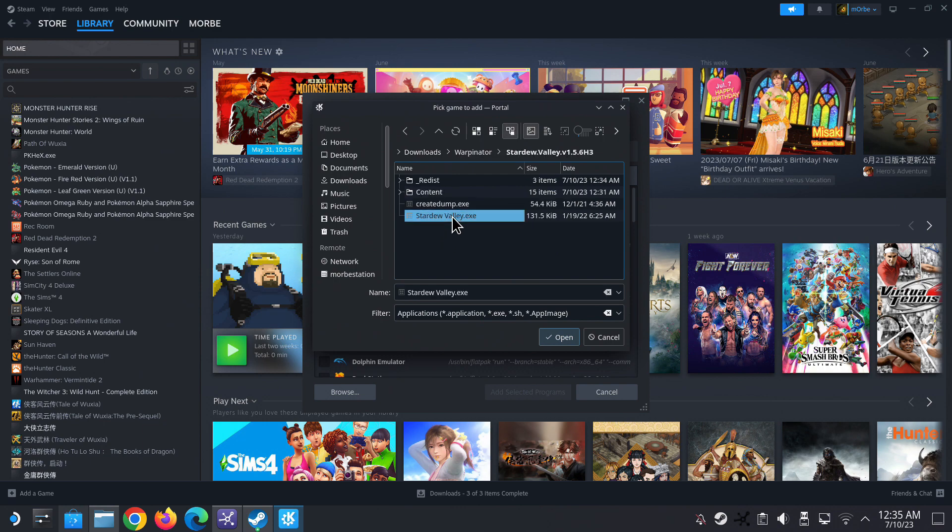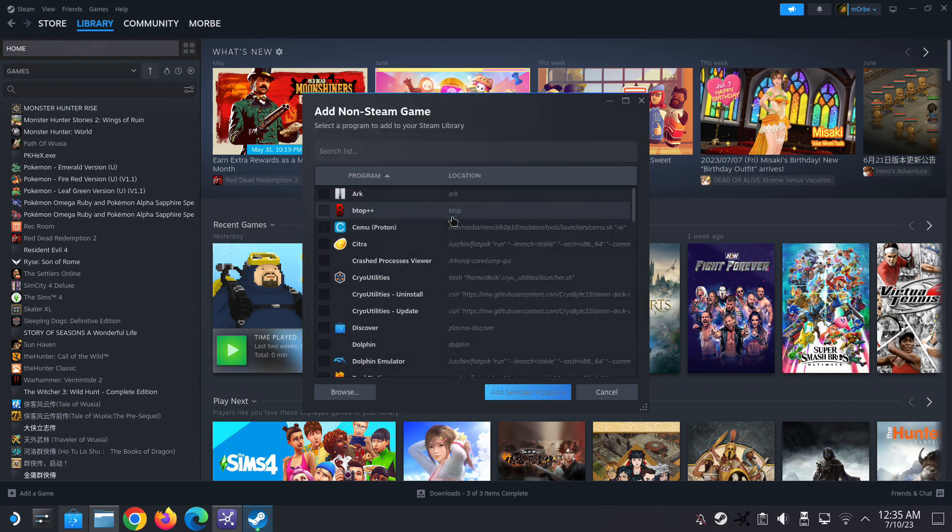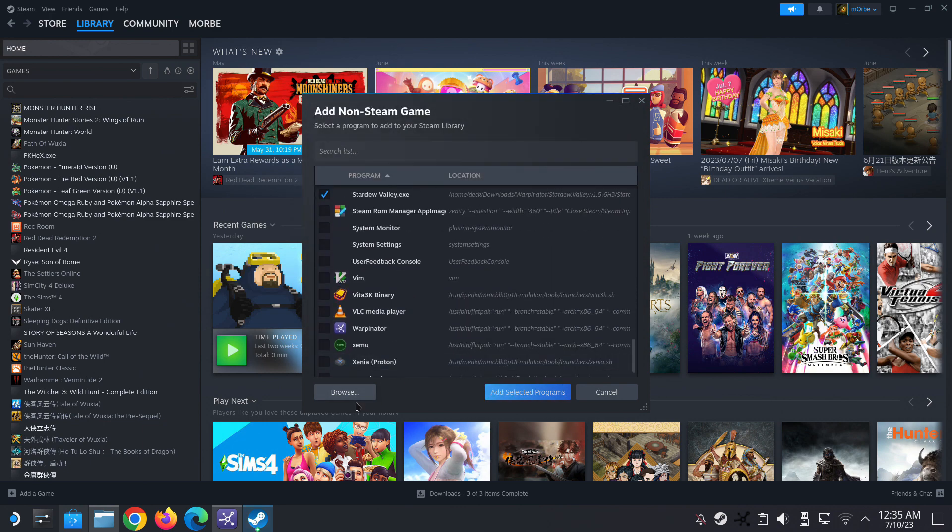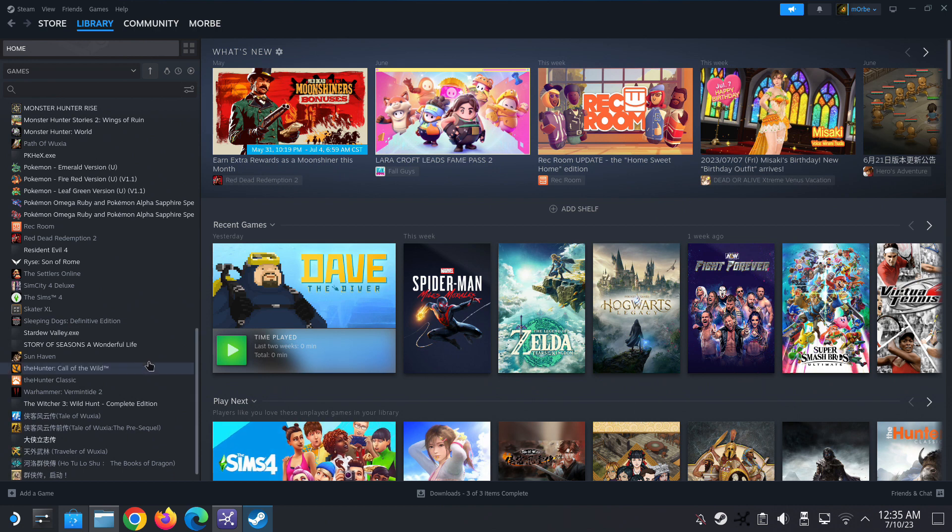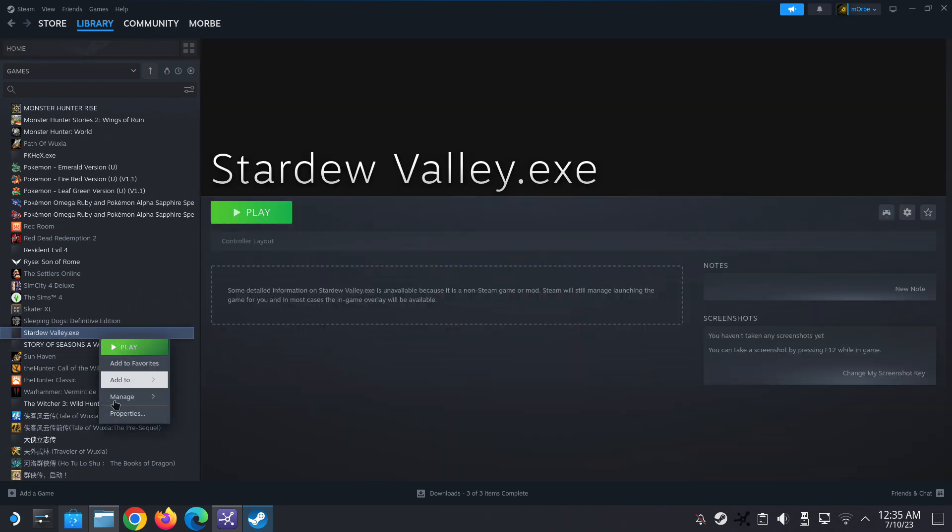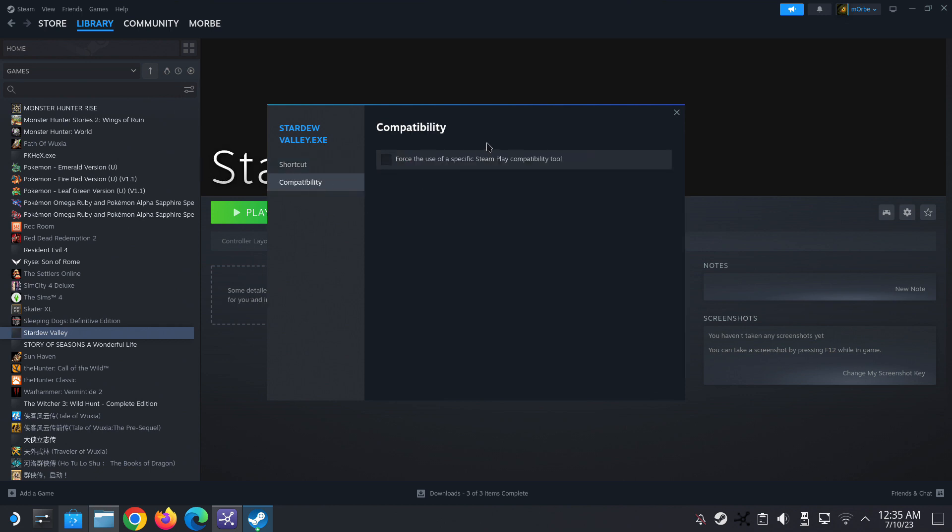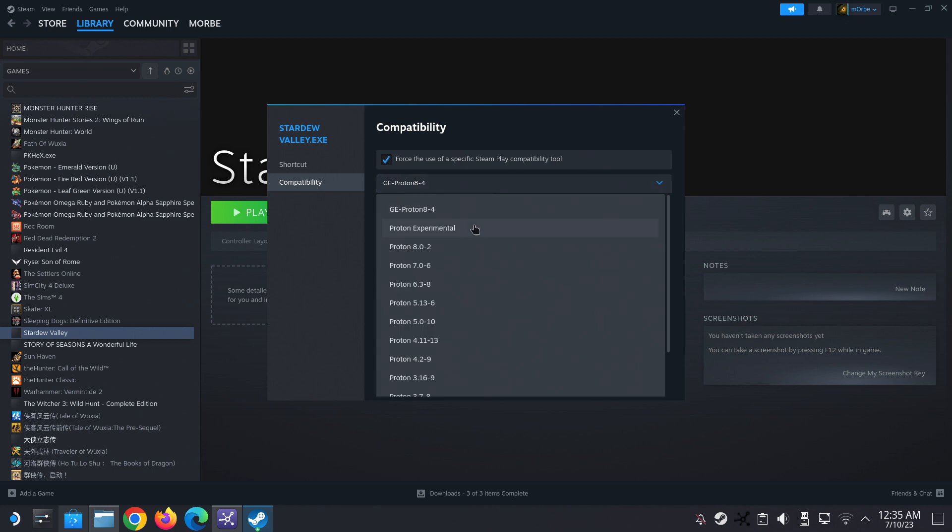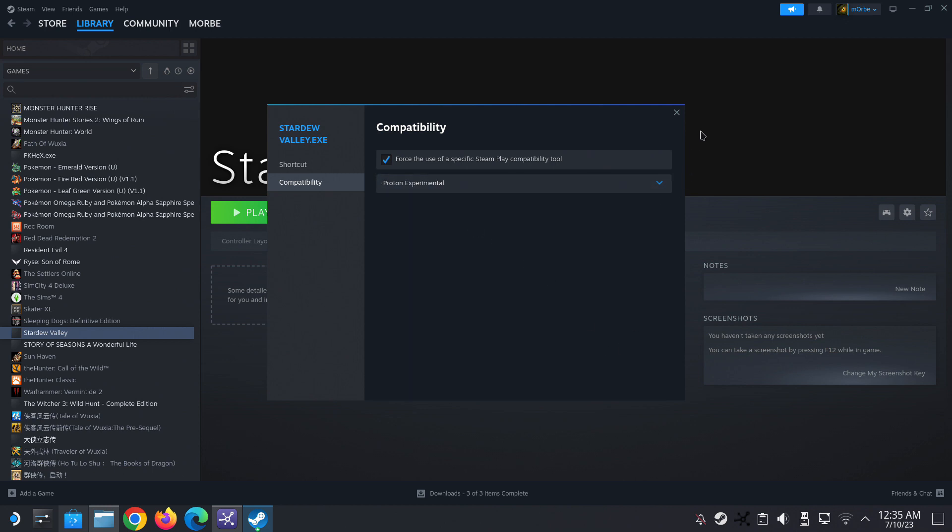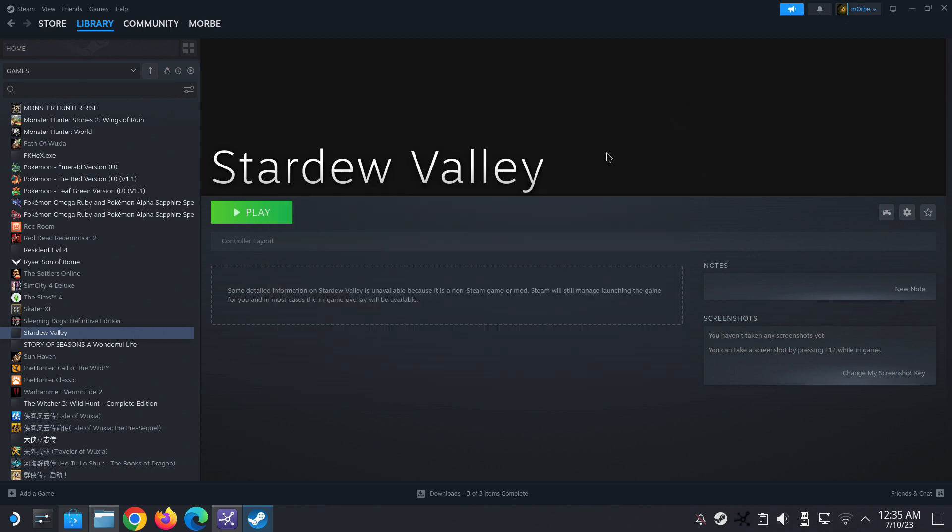All right. And then on the left side I'm going to go to properties and I'm going to change Stardew Valley dot exe to Stardew Valley. And then I'm going to make the compatibility to Proton Experimental. All right, let's just run the game here, see if it works.